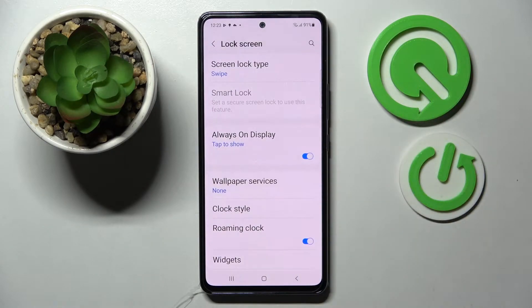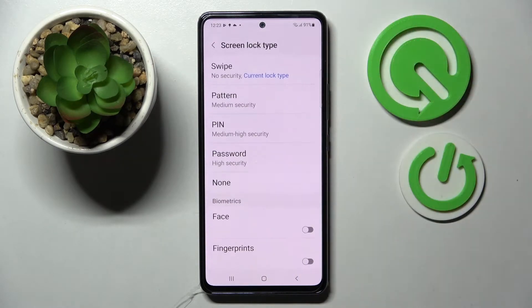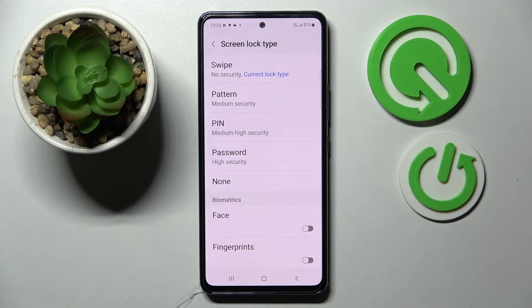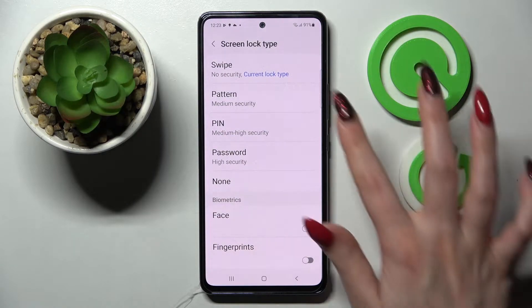Then tap on Screen Lock Type and pick one of those locking methods by clicking on the best one for you — Pattern, PIN, or Password.